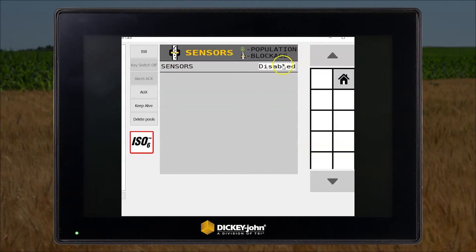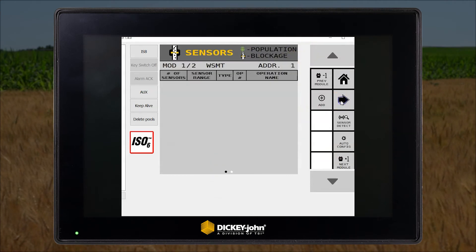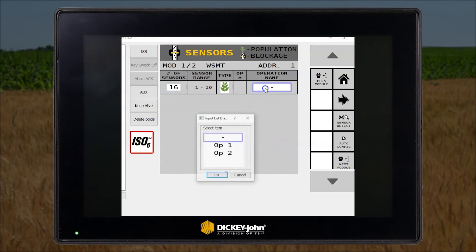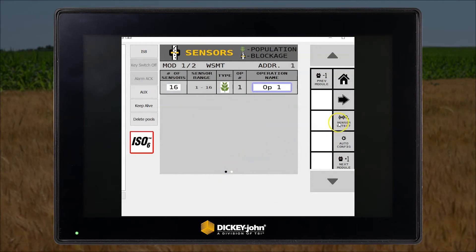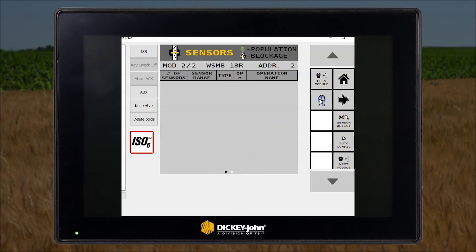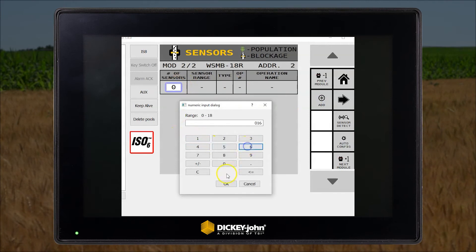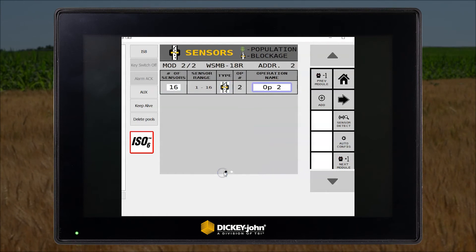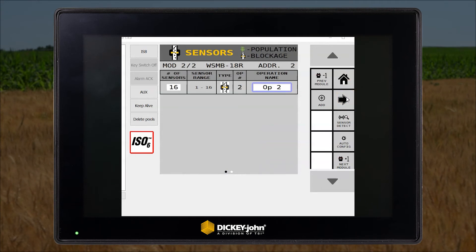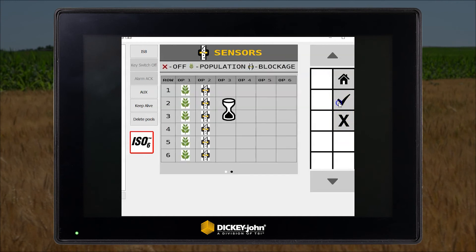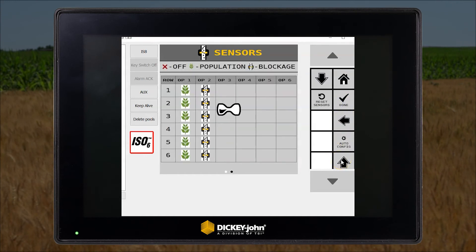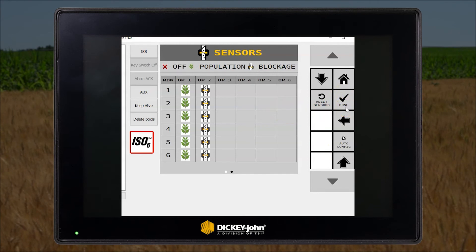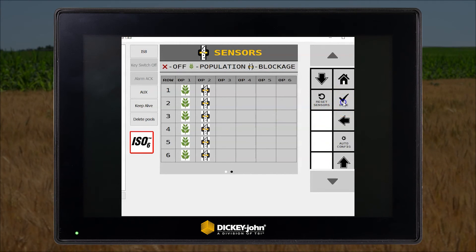Now we just need to set up the sensors. We have 16 sensors for the planter operation on the master module. Just press auto config, press next, now press auto config. We've now successfully set up population and blockage sensors.